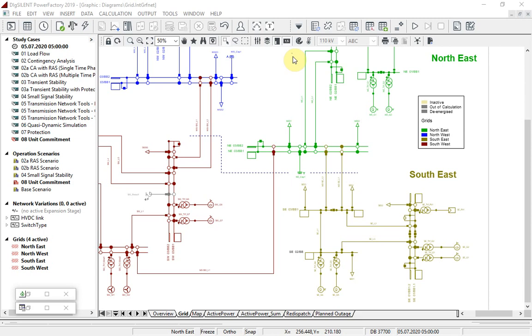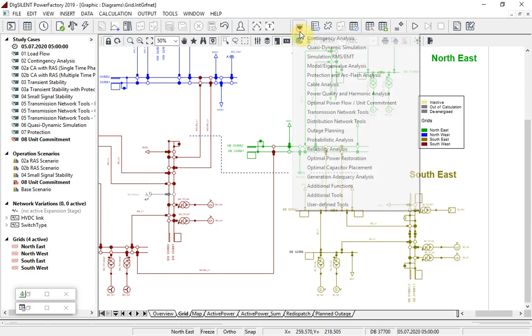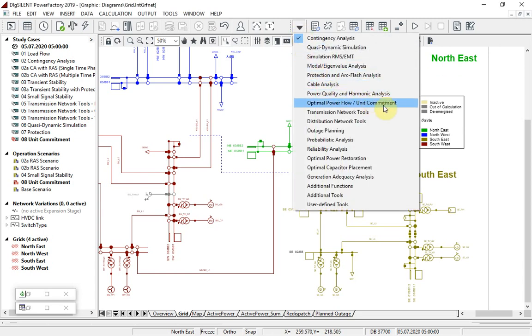The new module combines the optimal power flow calculation algorithm with quasi-dynamic simulation and is accessed via the optimal power flow unit commitment toolbar.